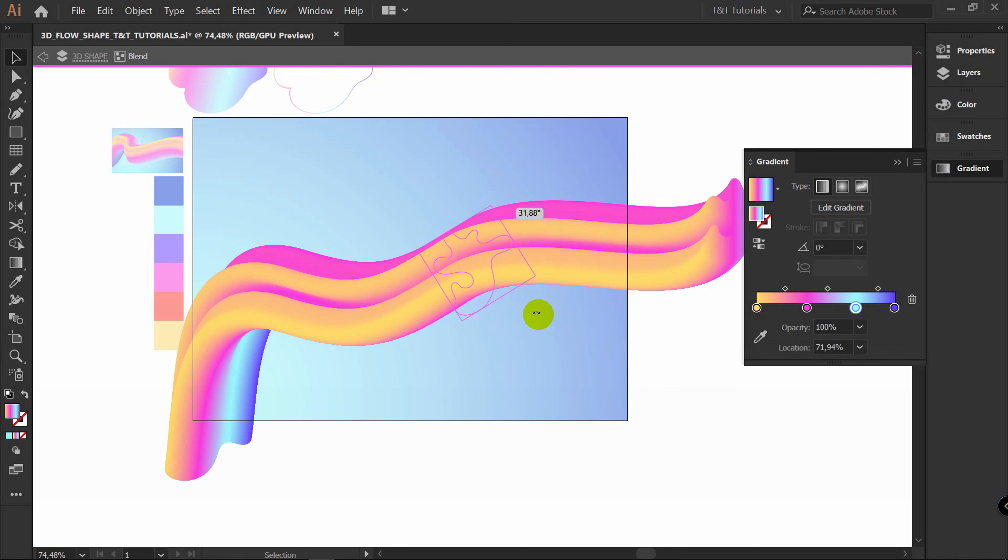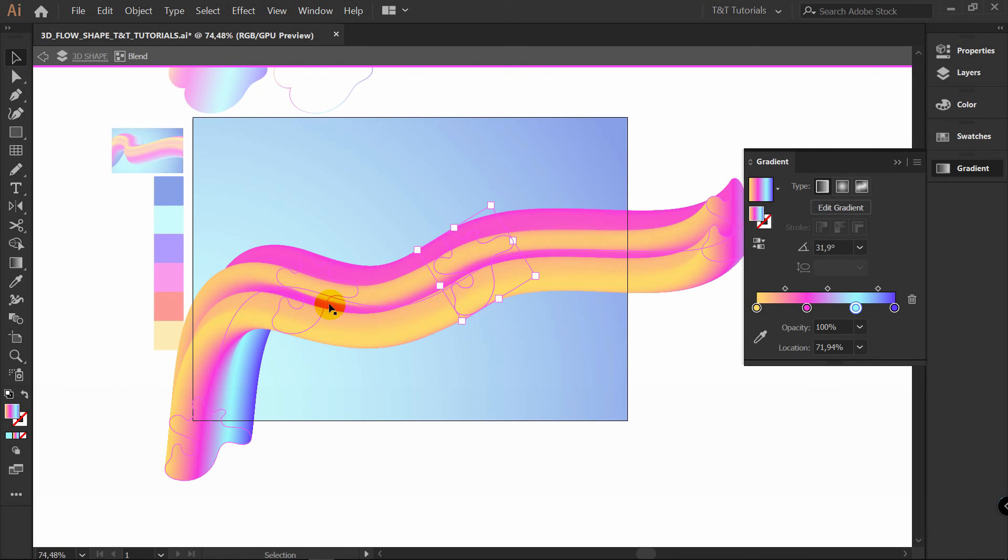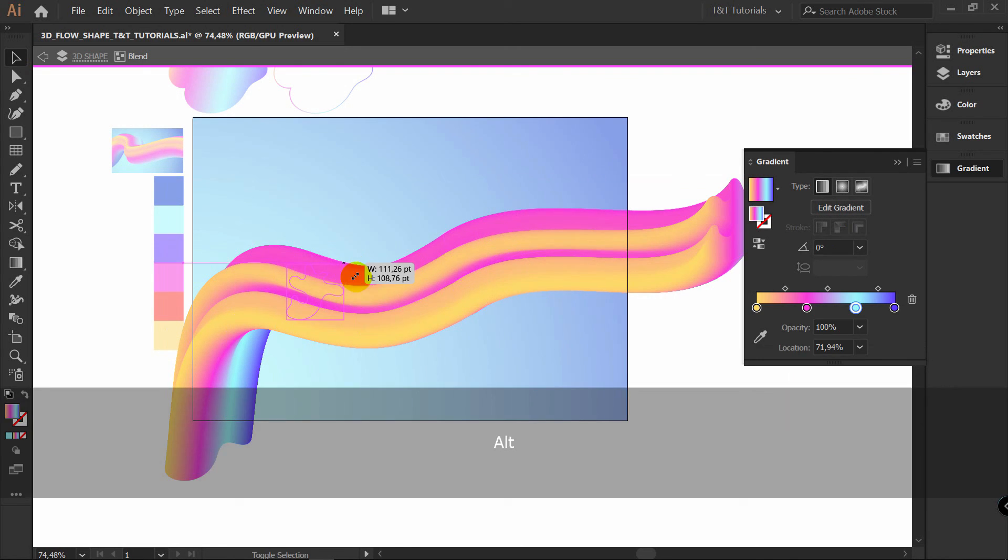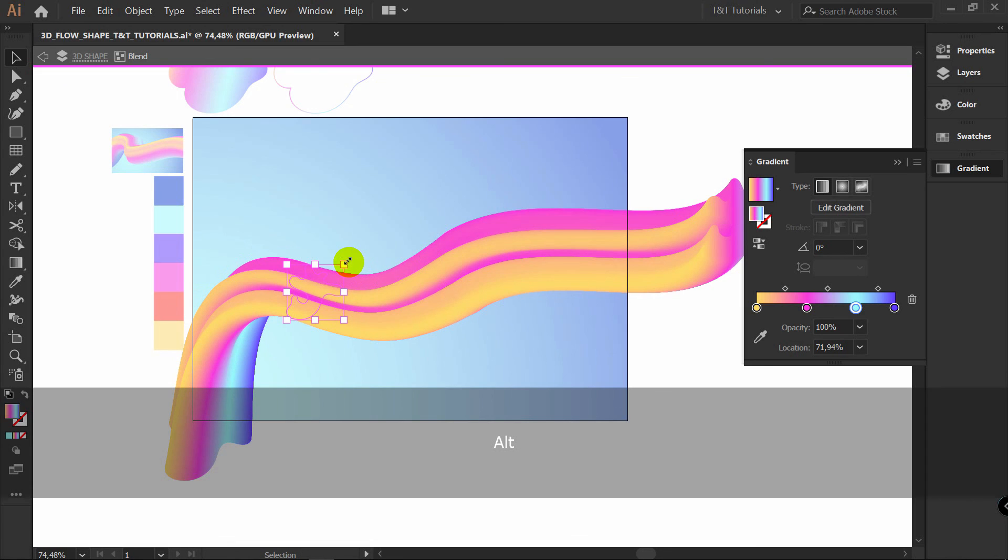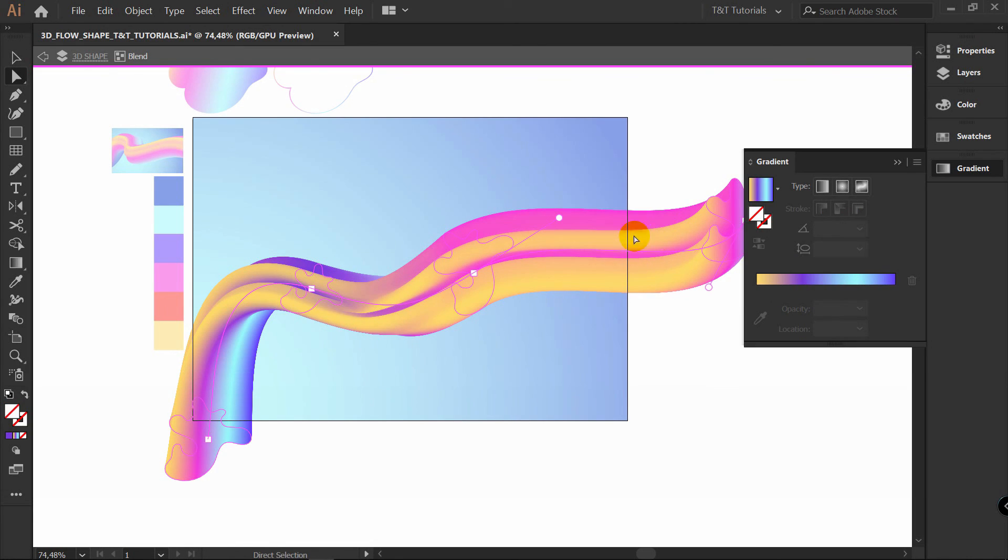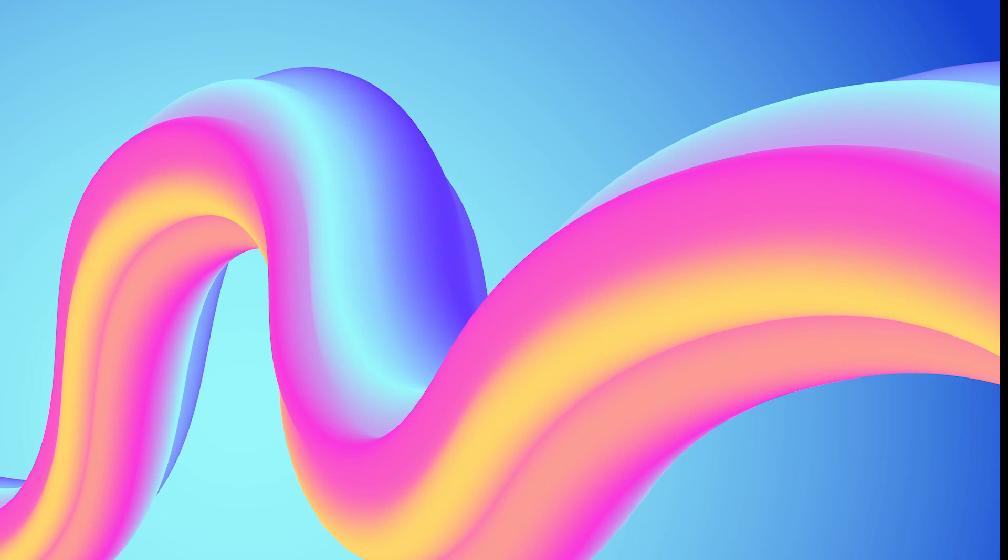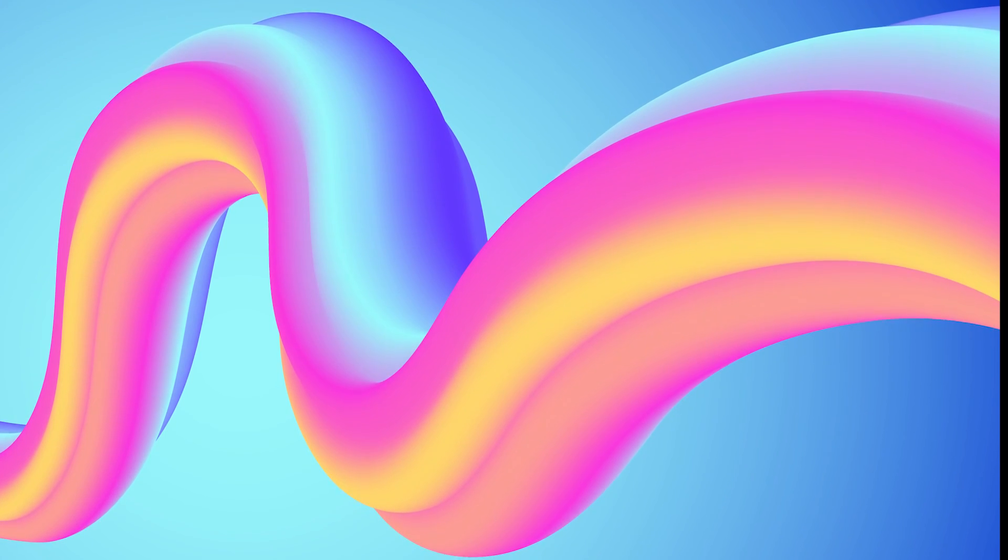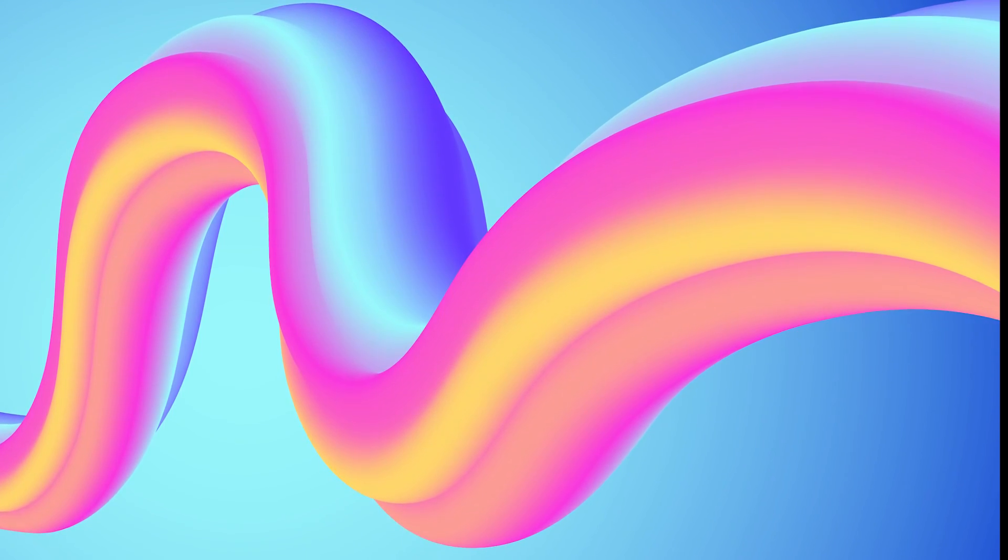Select each one of them. Rotate them. Make them smaller. Change gradient colors. And play with line. Experiment with shapes that you want to blend. Don't forget to change blend steps when you're making changes. And use baseline to change flowing of your blended 3D shape.